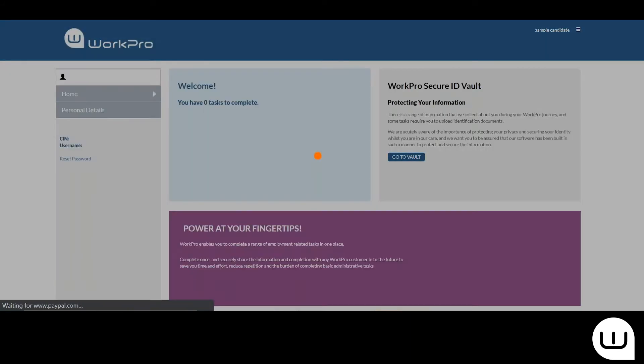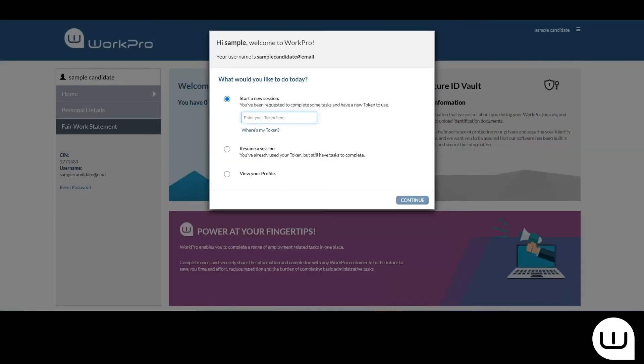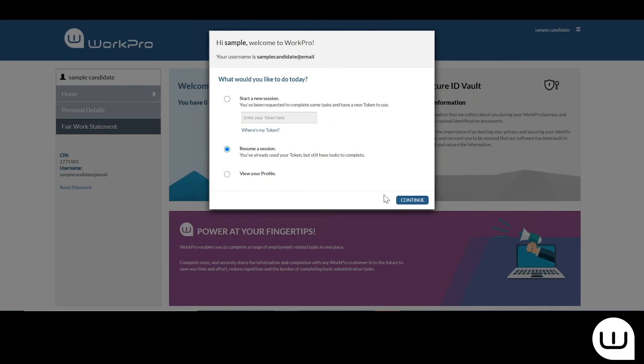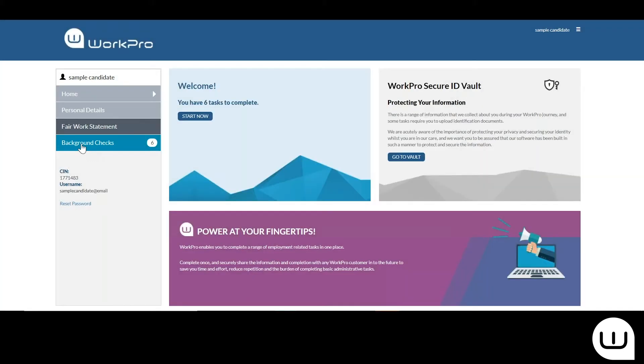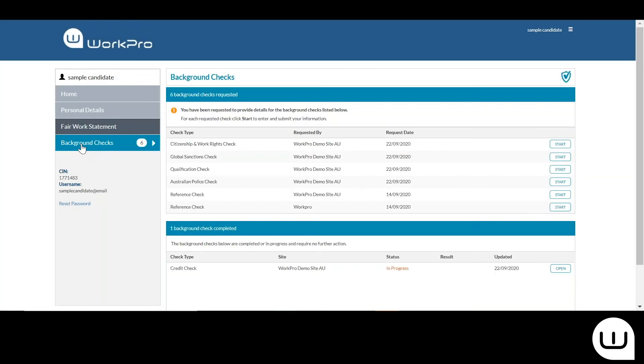In the email invitation that the candidate receives is a live link and also a single use token. They'll enter that token here. In this case, I'll just resume my session and I have a background check ready here. You can see here there's a reference check for the candidate to complete.